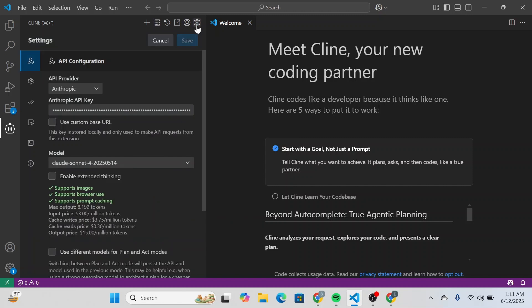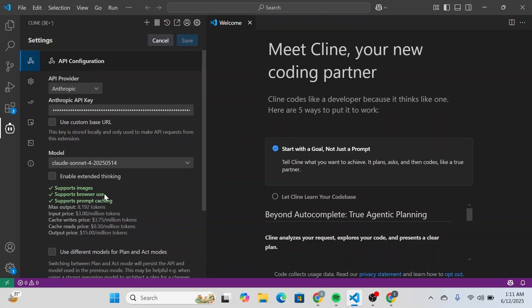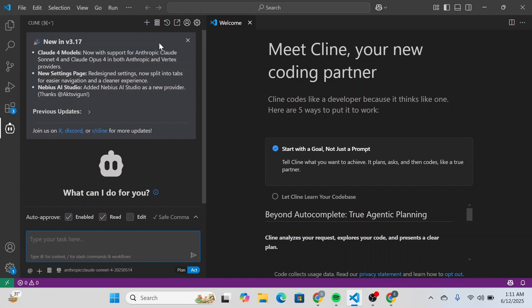Now you can click on this gear icon and simply manually do the settings and alter them the way you want. So that is basically how you can connect your VS Code with Cloud AI.